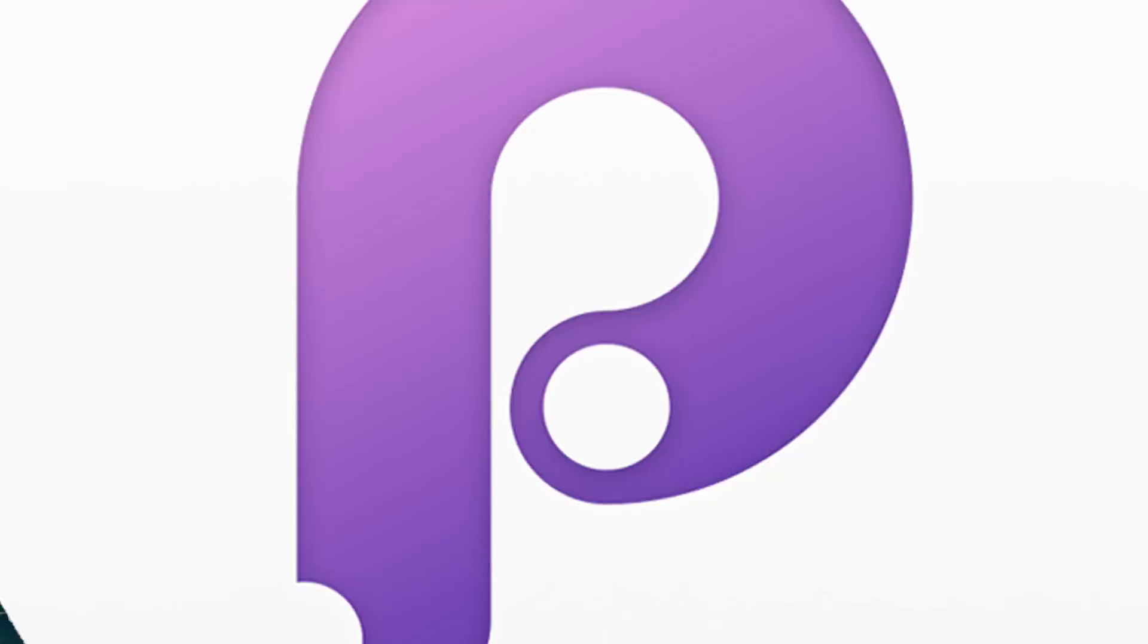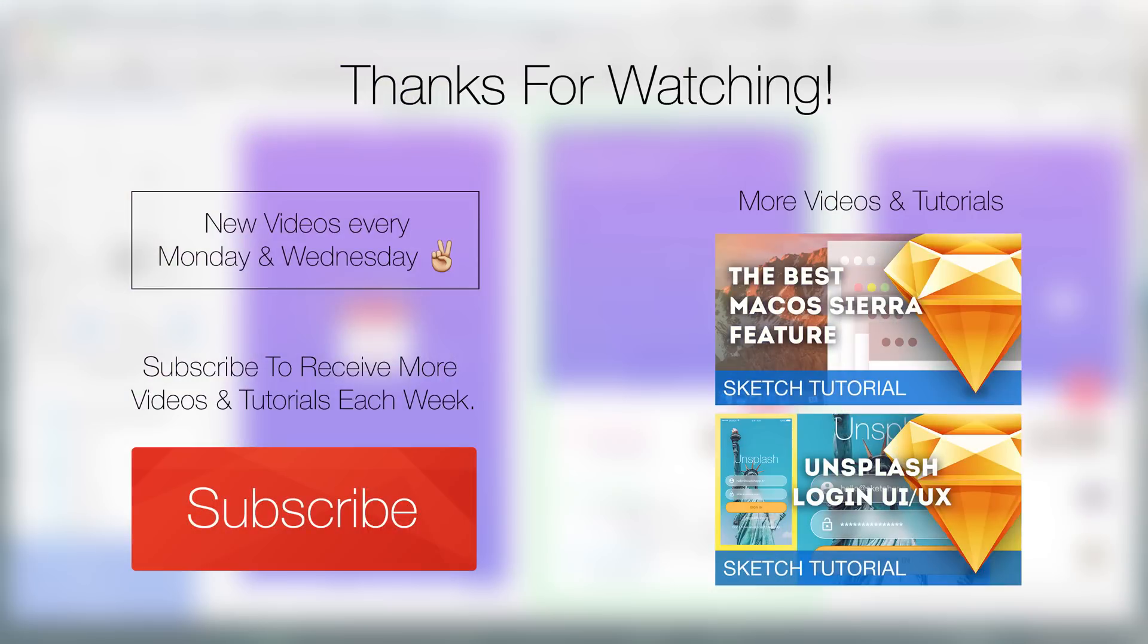So I hope you enjoyed this small tutorial. Maybe we will continue on this calendar app right here. You can download the principal file and the sketch file of course, just head over to the video description and of course thank you for your time and enjoy your week. See you!